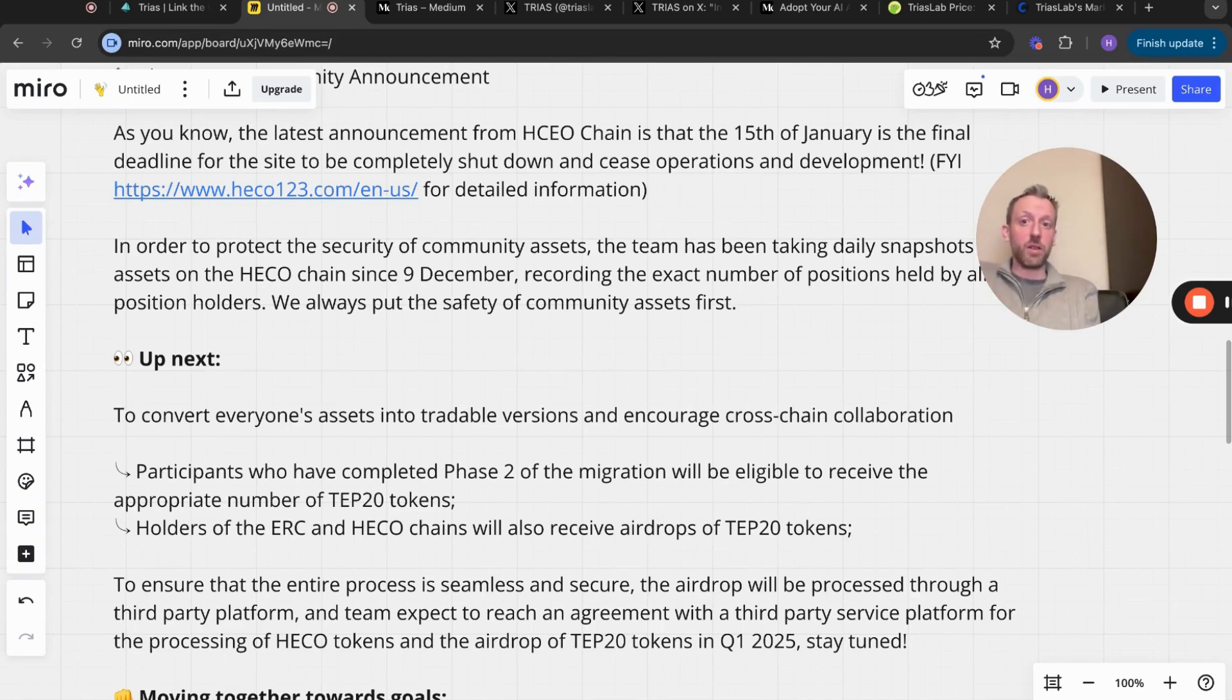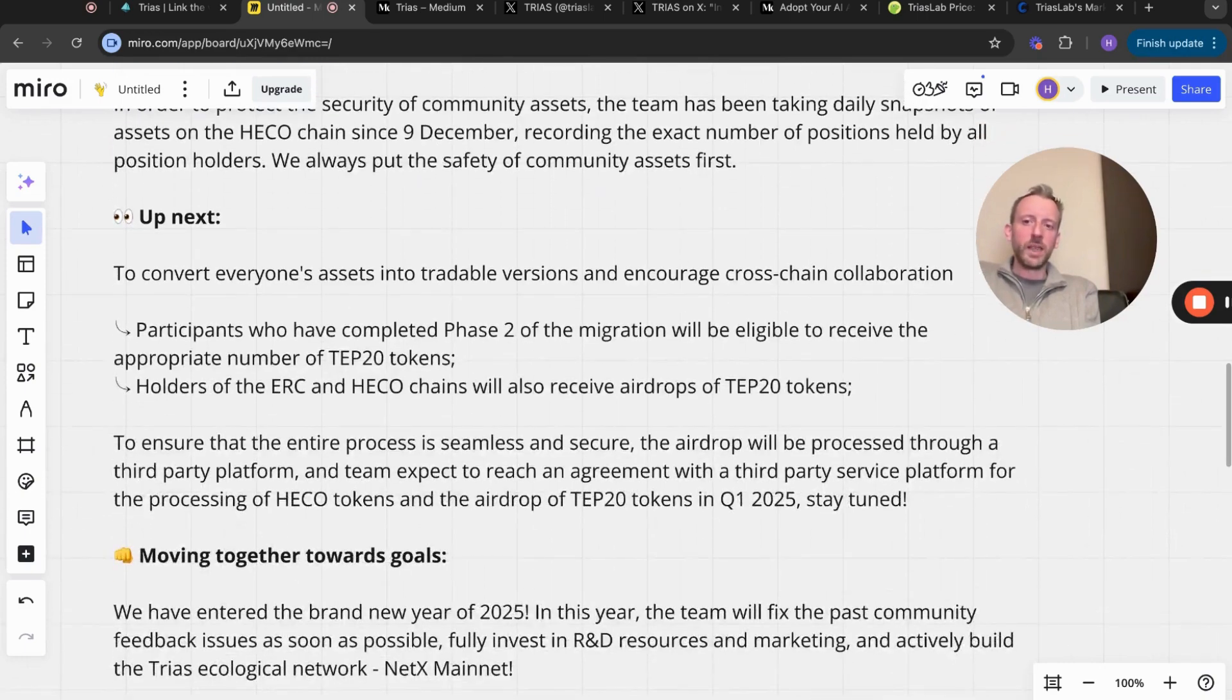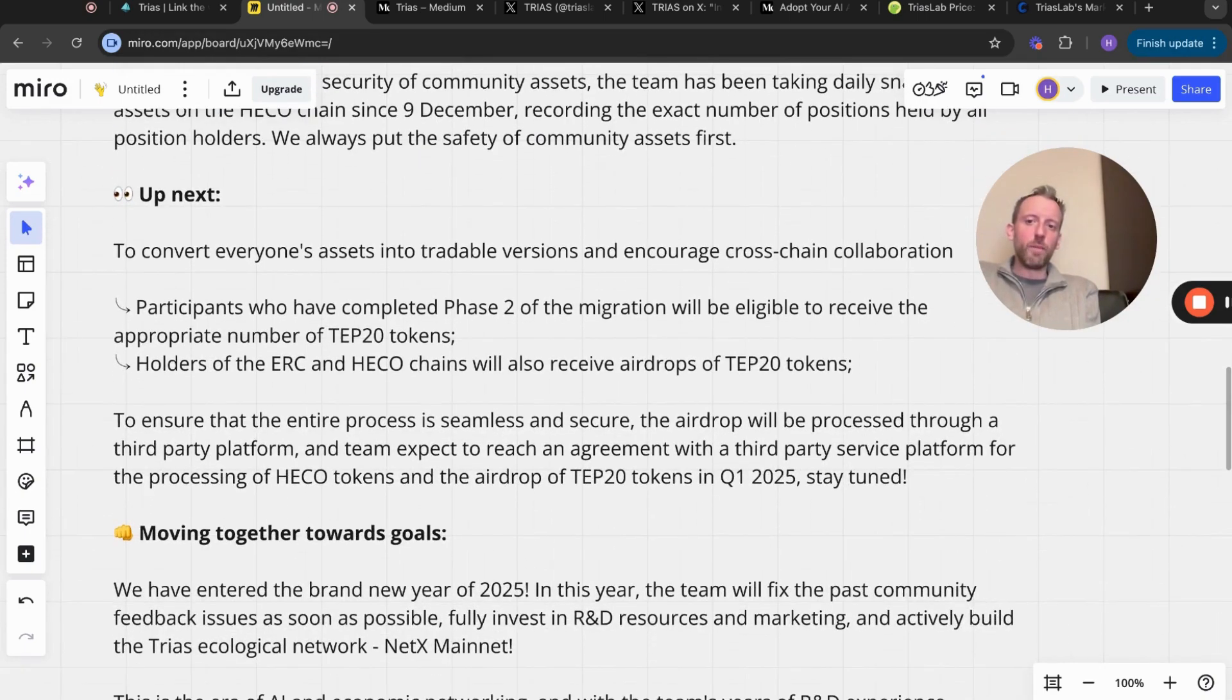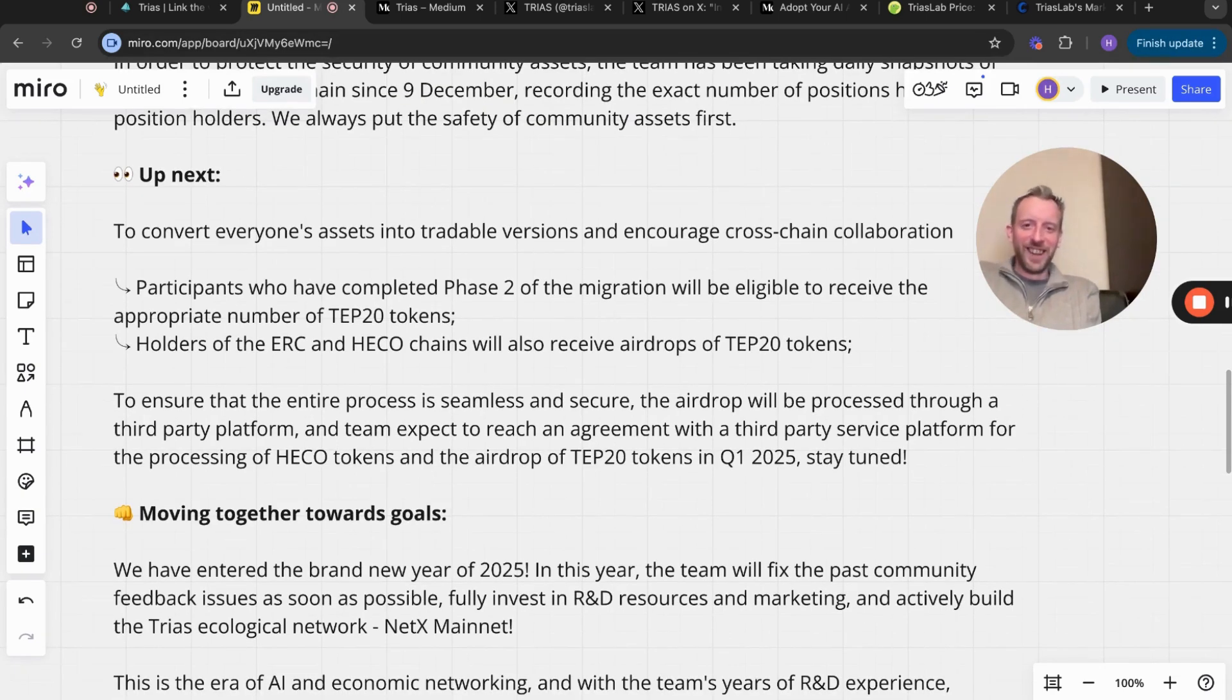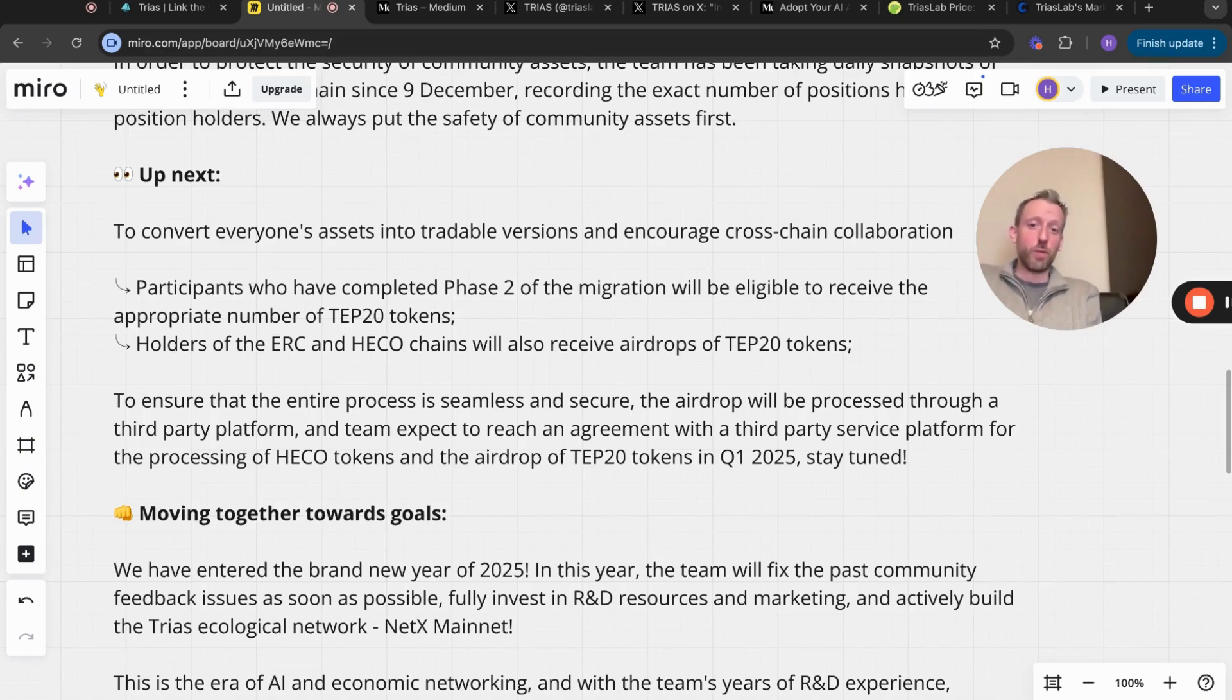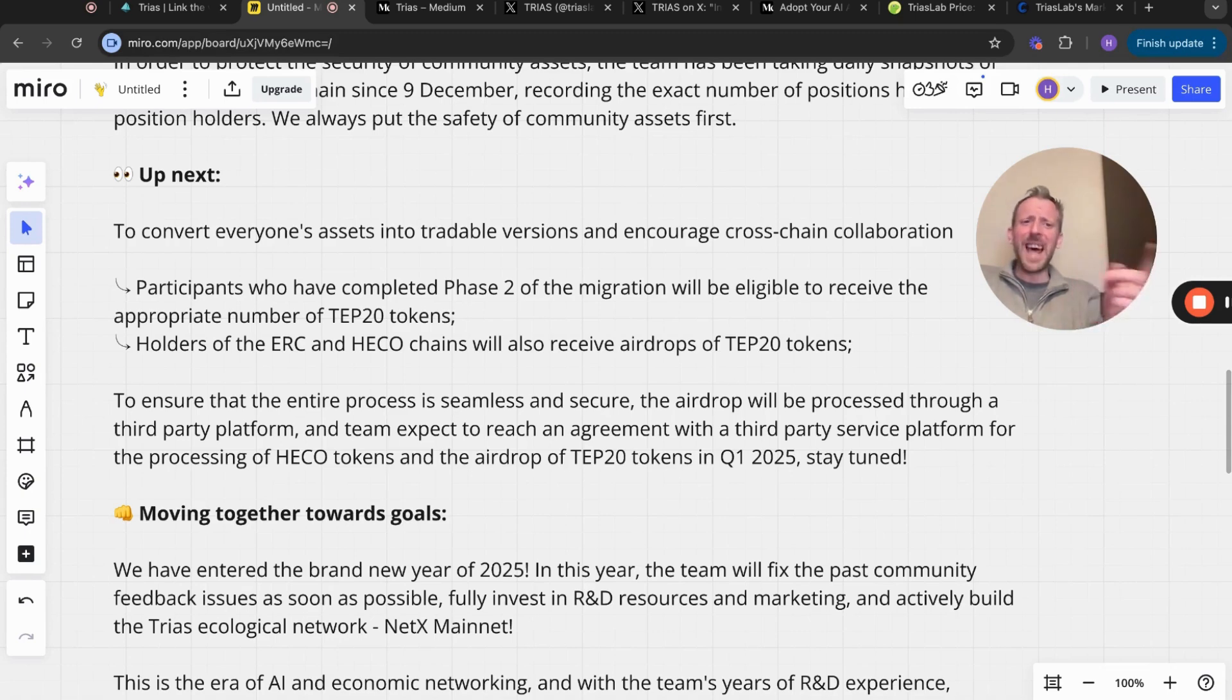Obviously we want that as soon as possible. We don't want to have any more continued delays or anything like that. We obviously want TRIAS to do well and we want to be able to have our tokens essentially. I'm sure that's one of the the biggest issues here - moving together towards goals. They've entered the brand new year of 2025. In this year, the team will fix the past community feedback issues as soon as possible.